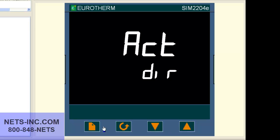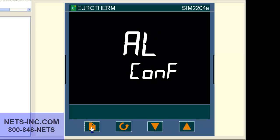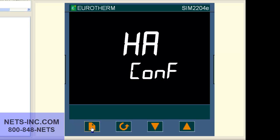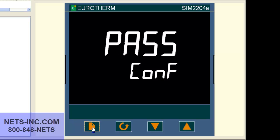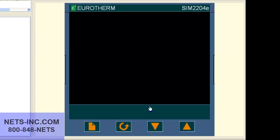Now press the page button repeatedly until the display reads exit no. Press the up button to change the value no to yes. At this time the controller will reboot.